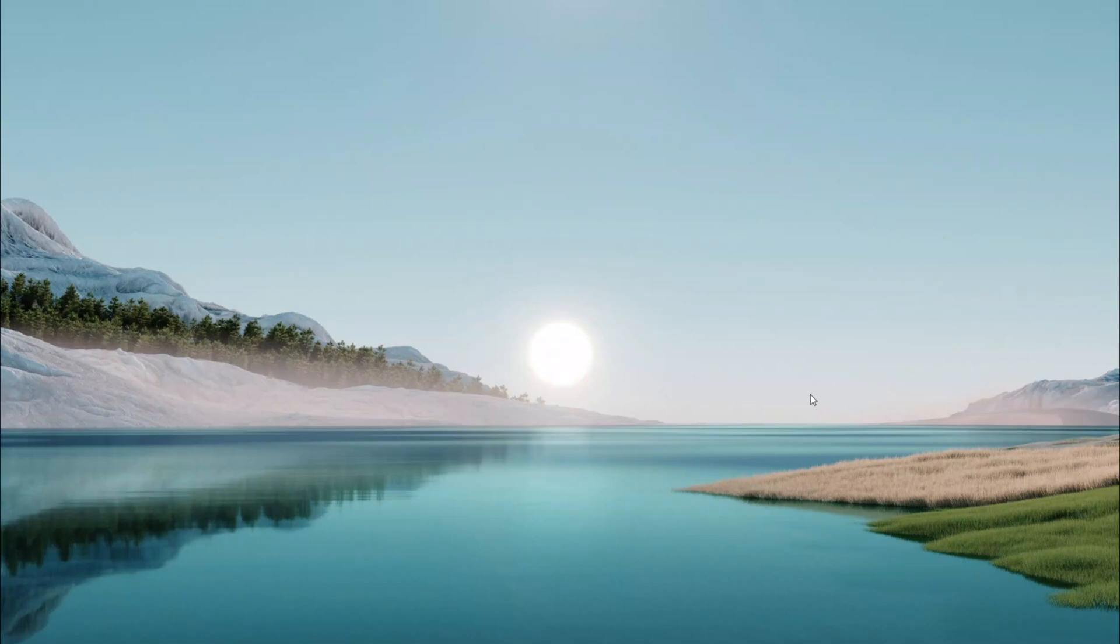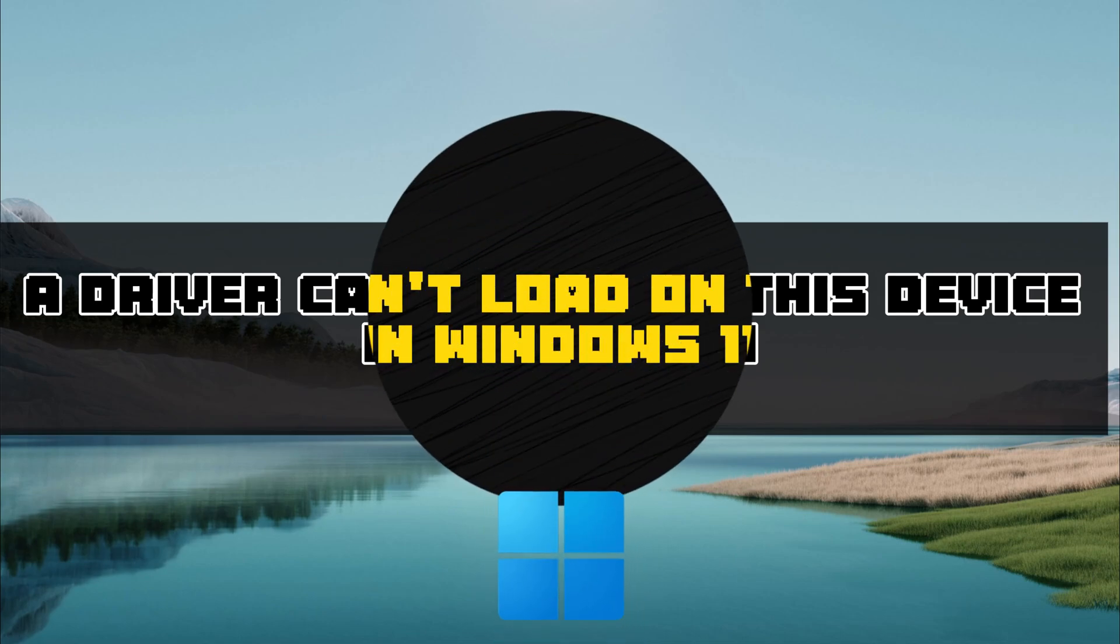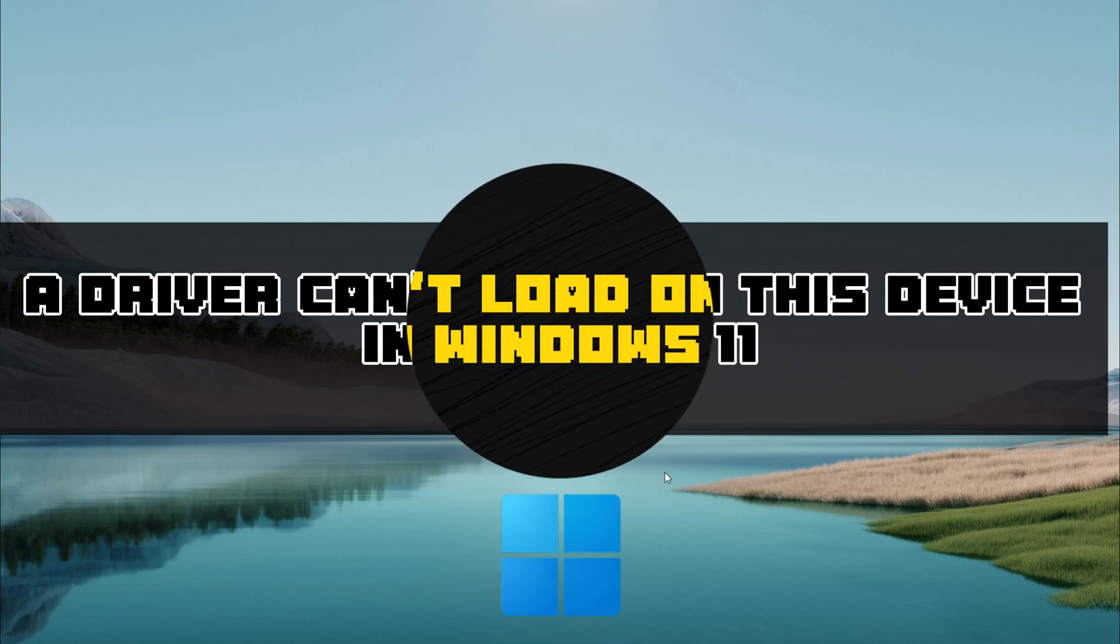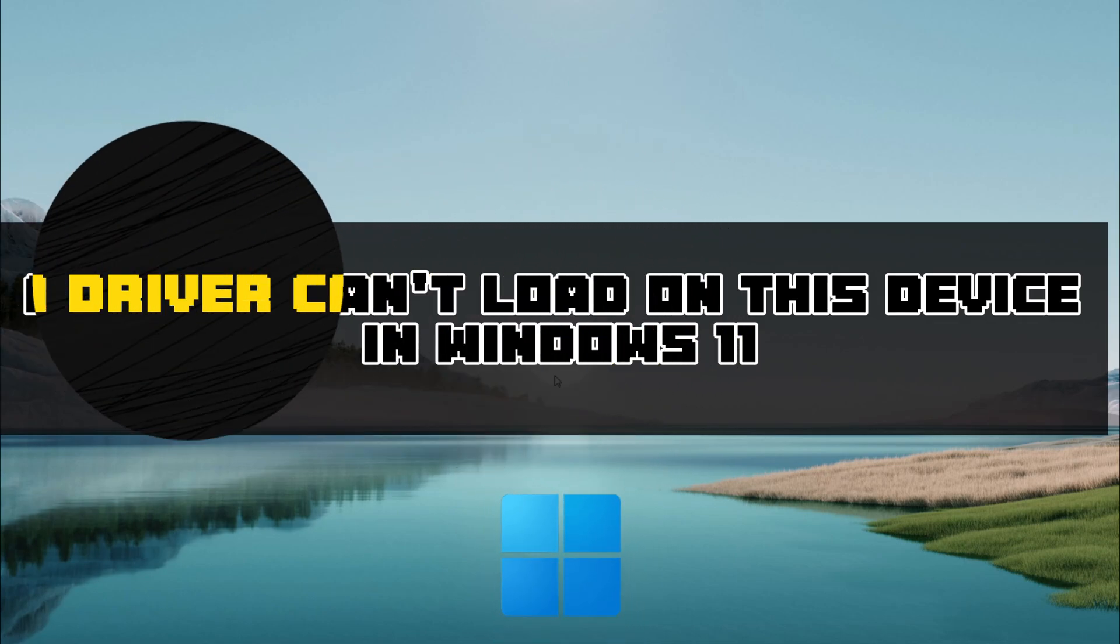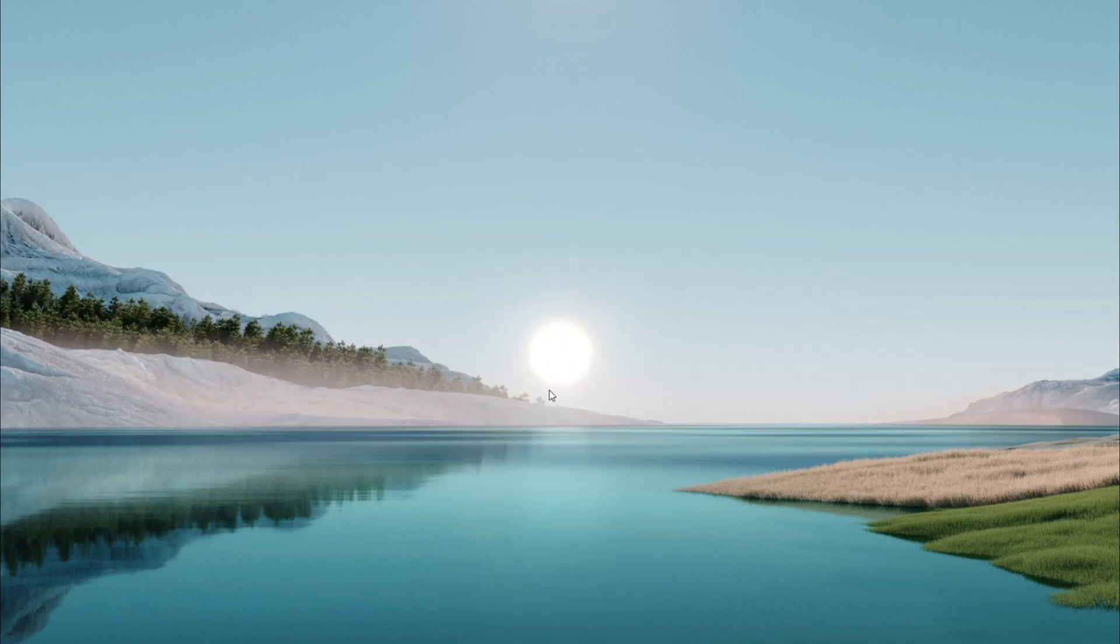Hello everyone, welcome back to another quick tutorial. Today I'm going to show you how to fix the driver cannot load on this device error on your Windows 10 or Windows 11 PC. It's a simple process, let's dive right in.